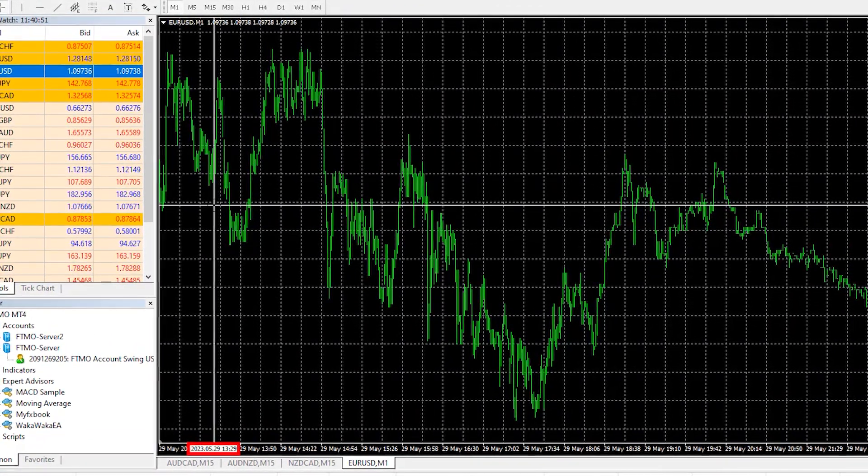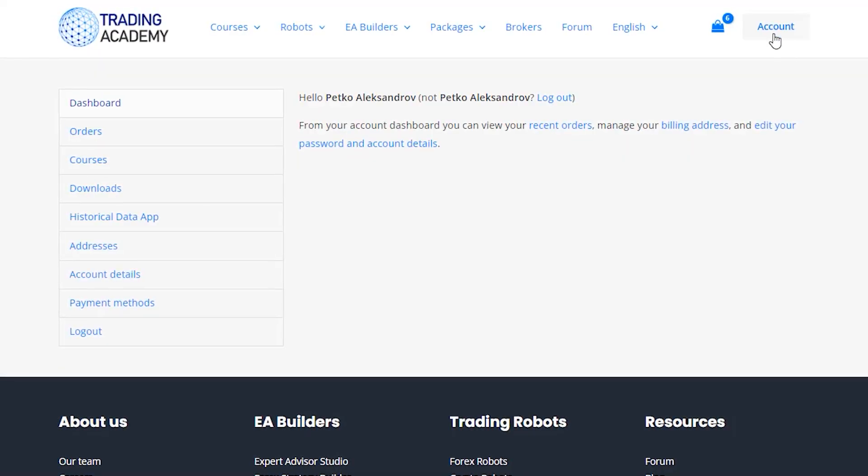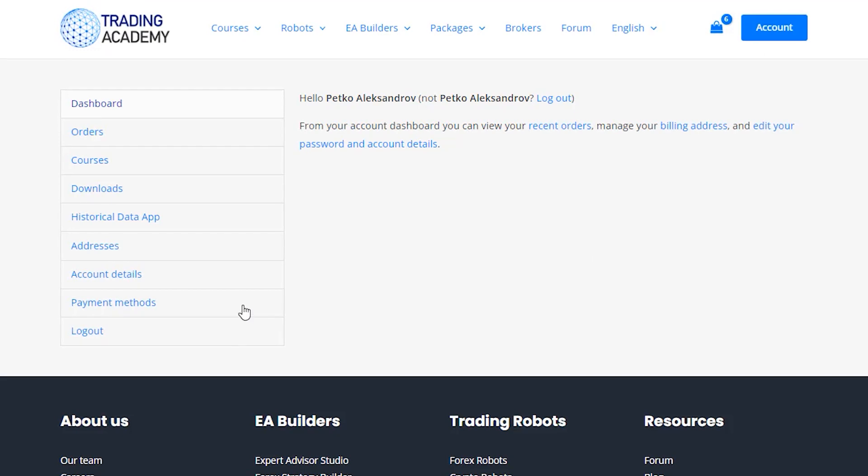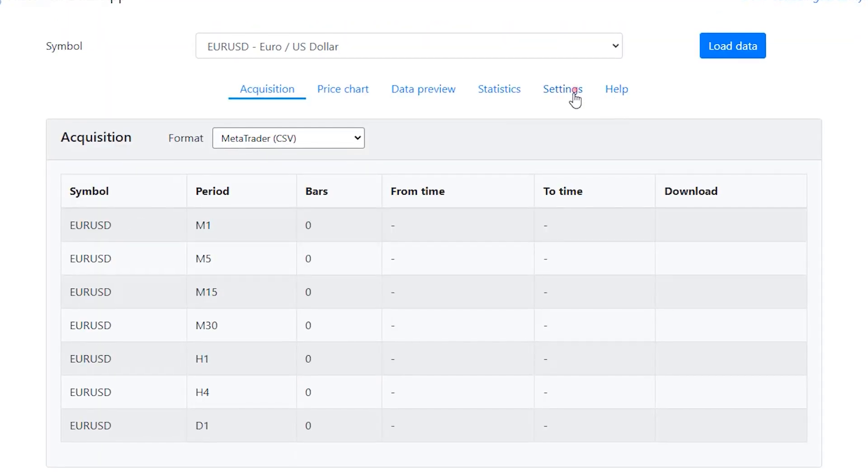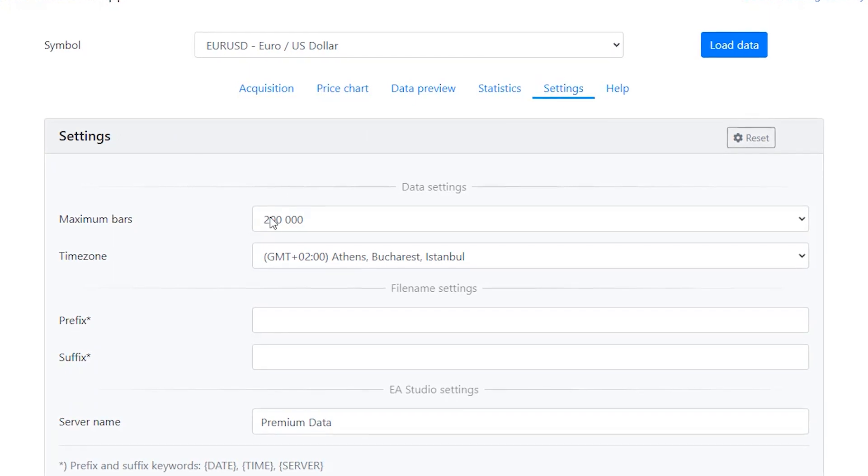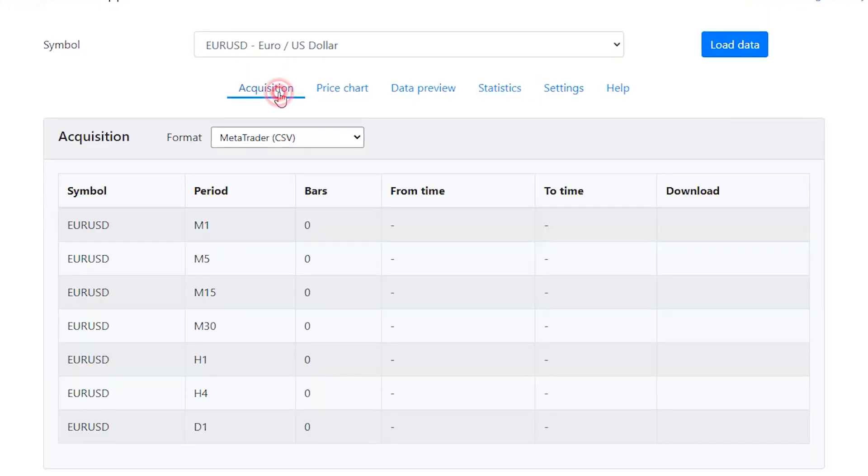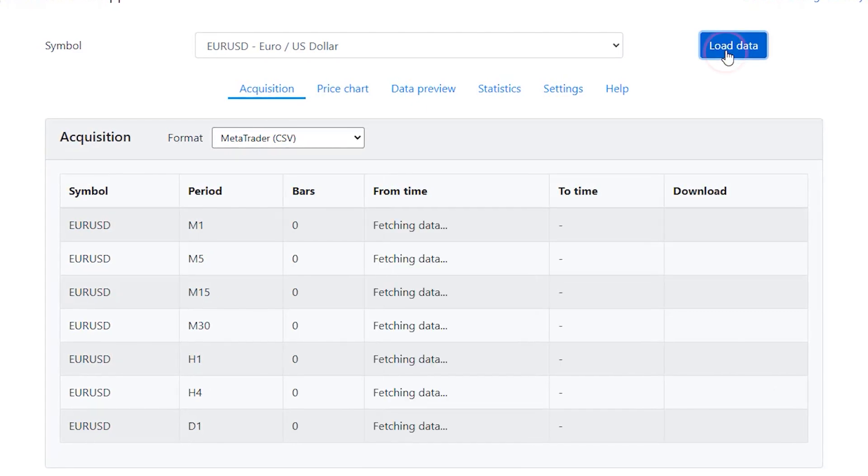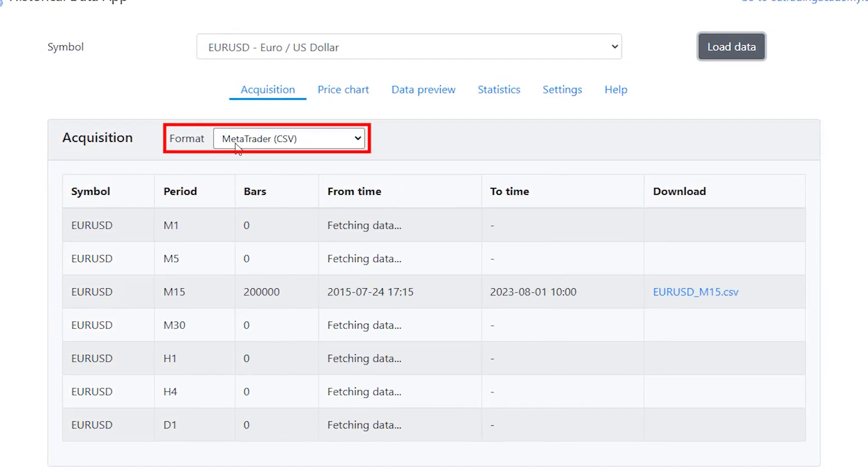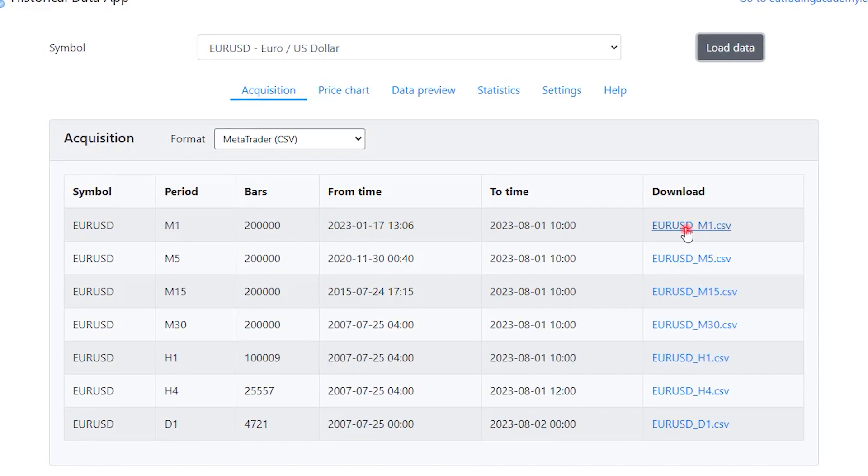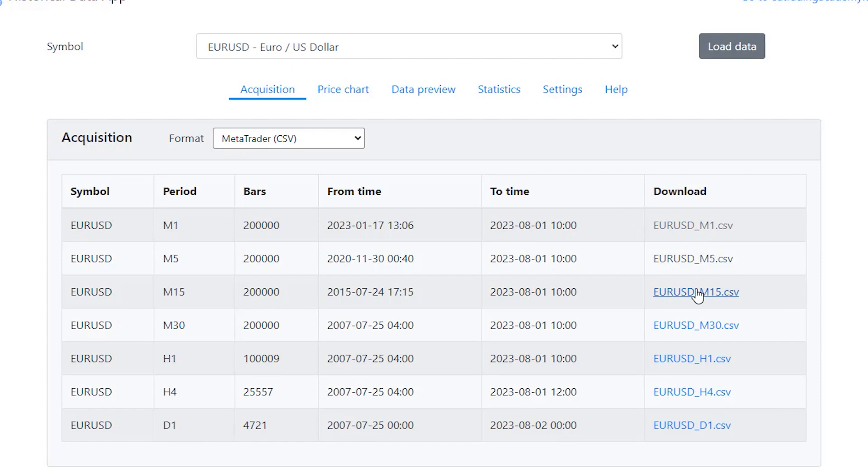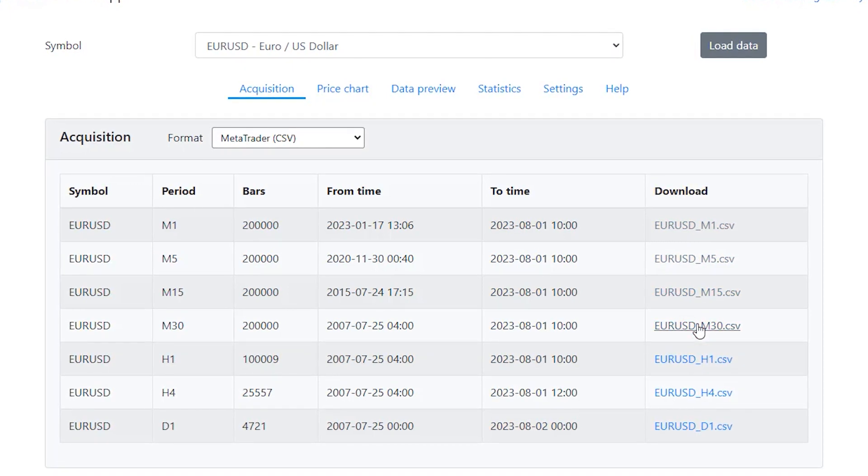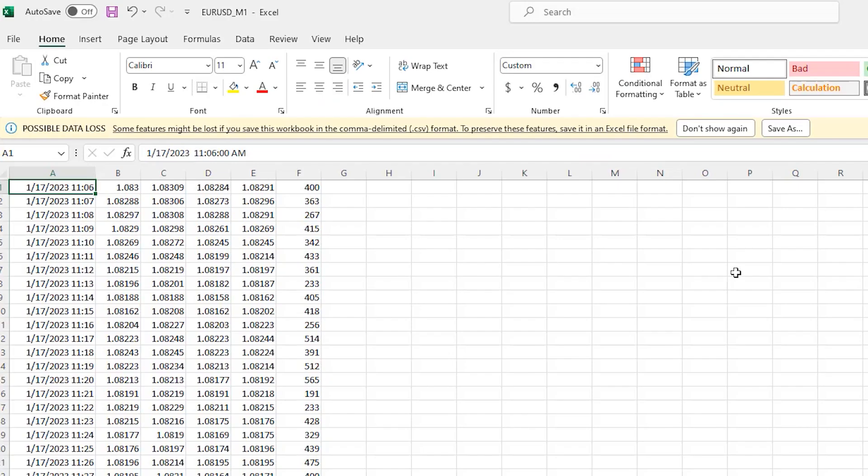So that's not really enough, that is why I will go to my account at yeatradingacademy.com and I will go to historical data app and here I will set the maximum bars I want to use, the time zone and I will load data for EURUSD $200,000 in the format of MetaTrader. Then I will download this historical data, it is free to download the data and I will import it on MetaTrader.